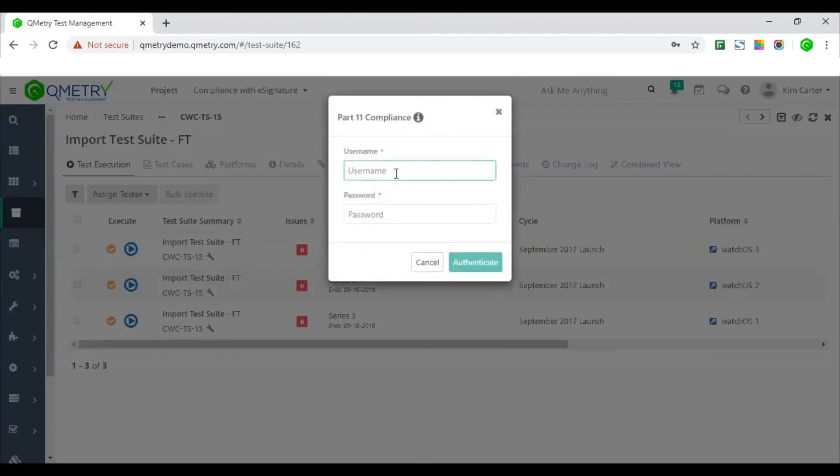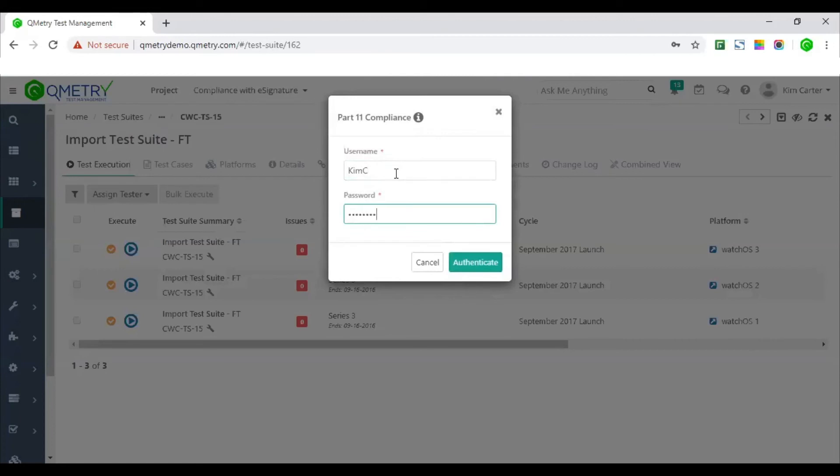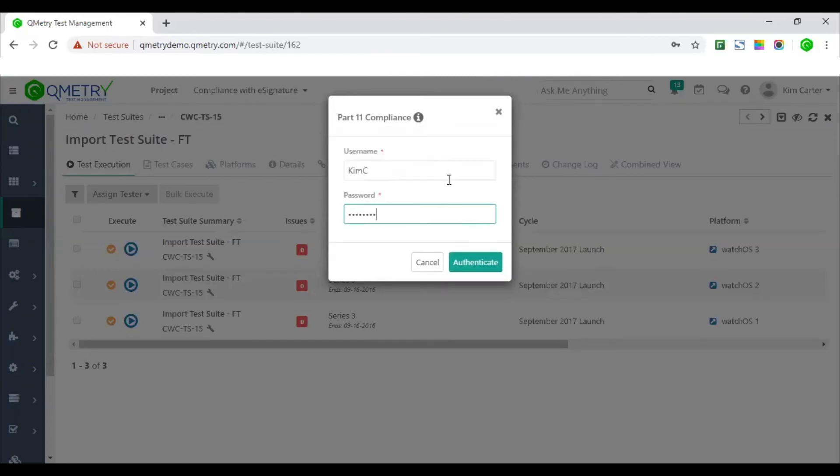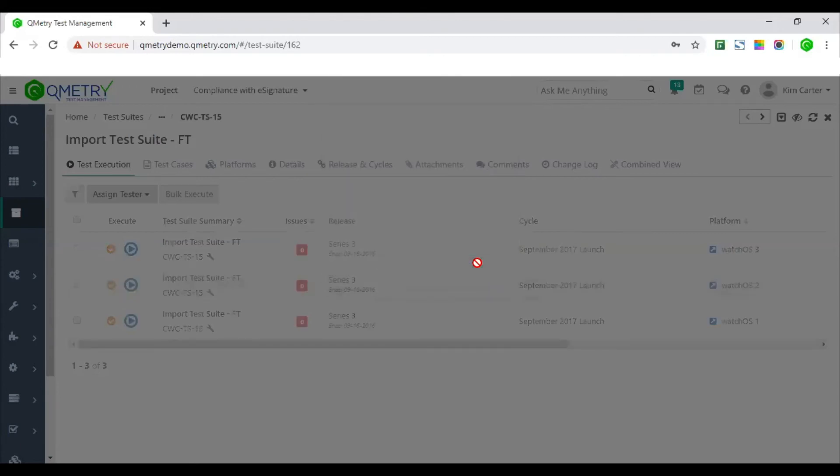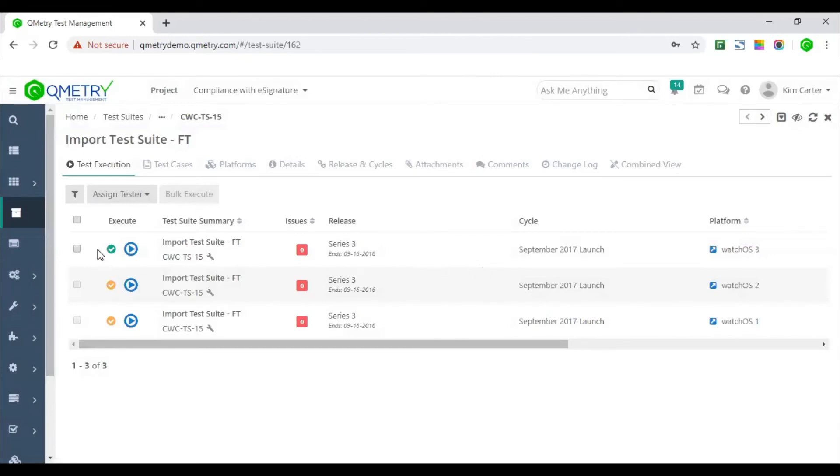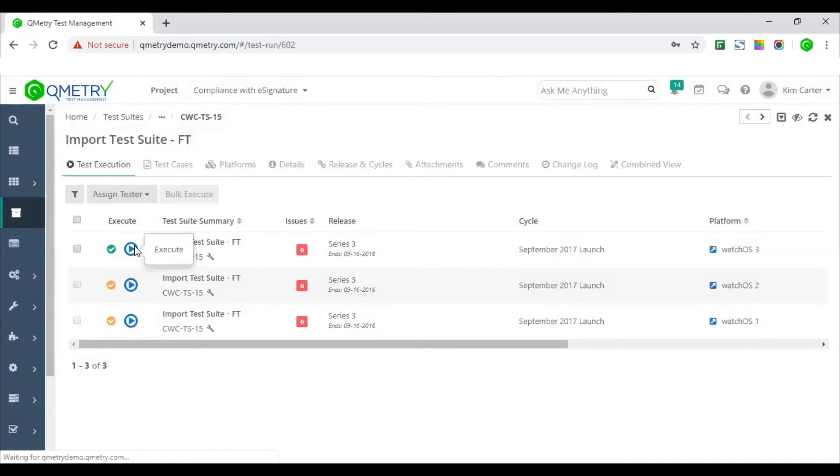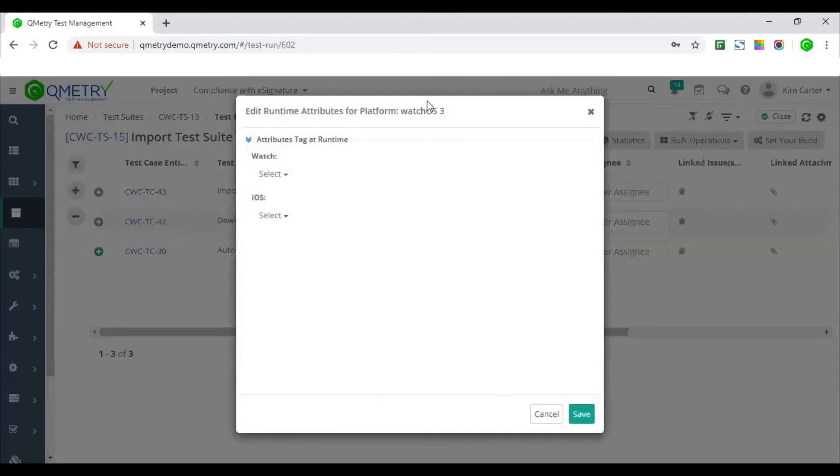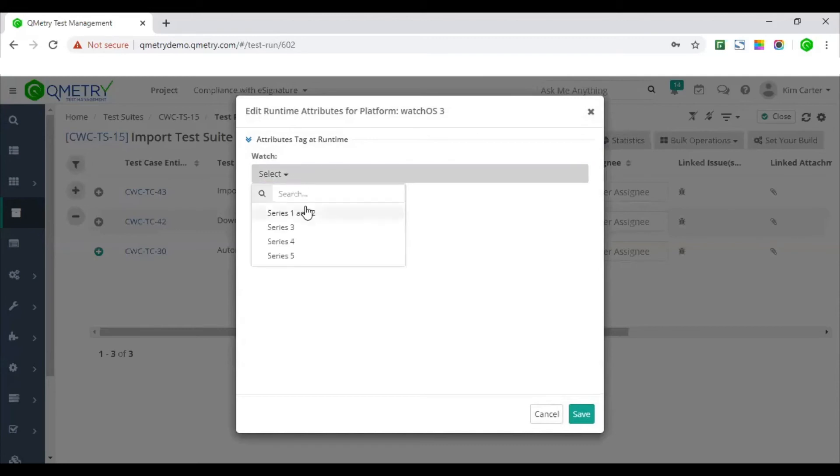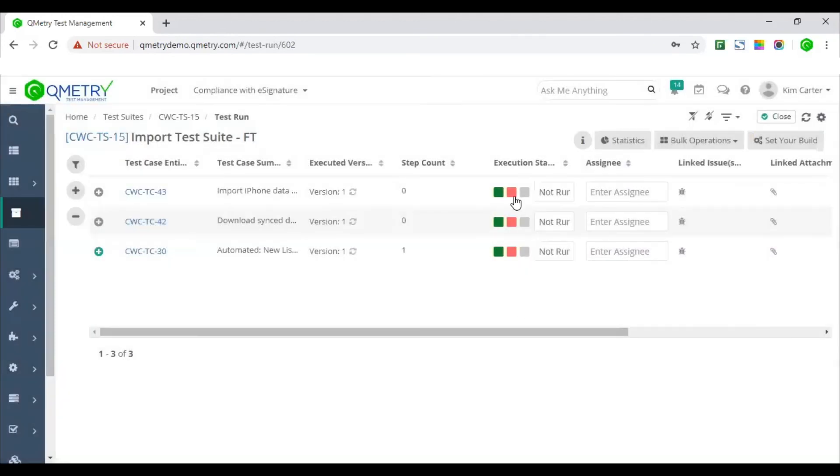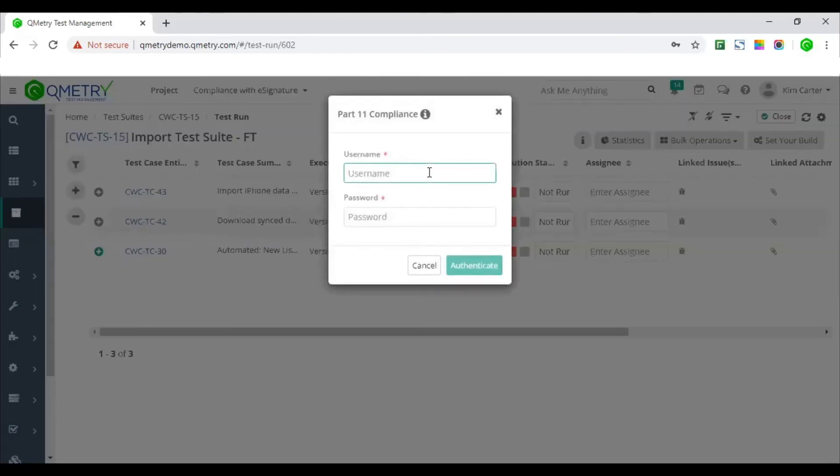So unless the test suite hasn't been approved, the test cases cannot be executed. Again, if you have dual authentication and above, you would need to electronically authenticate or provide your credentials to approve your test suite. On the other hand, to approve these test suites, the approver will have to enter their credentials to comply with dual authentication for each of the execution iteration. And when the test suite is approved, only then the testers can execute the test cases and log the test results as you see here. And these execution results will again go in the logged in phase until they are approved.